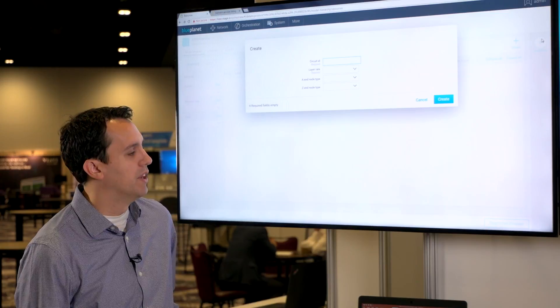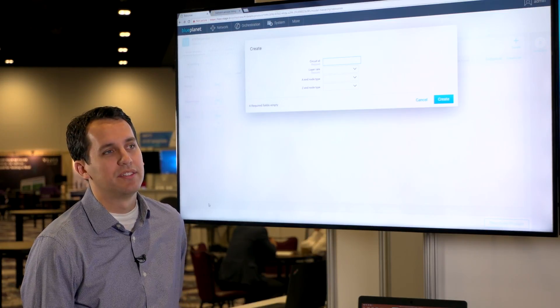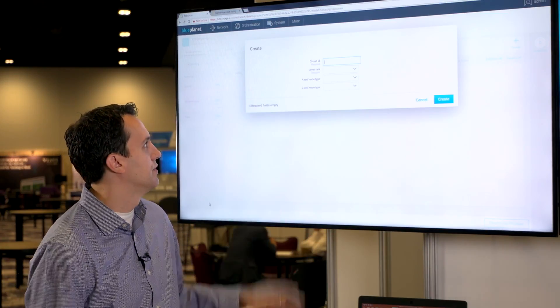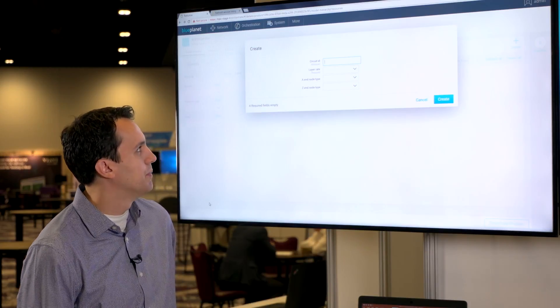Right now we're just going to pick two endpoints to do the service orchestration through. We're going to first initiate this first route and I'll tell you a little bit about this route after we create it.